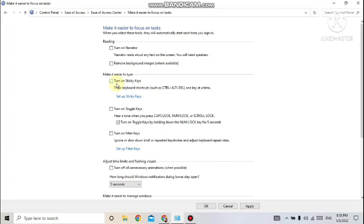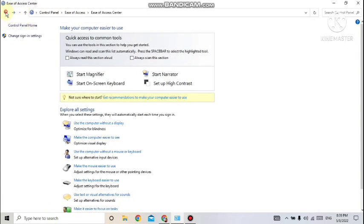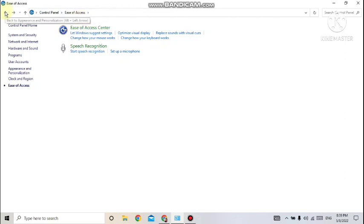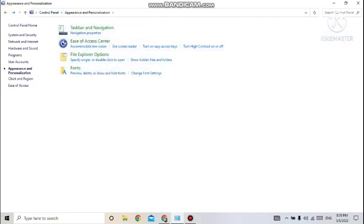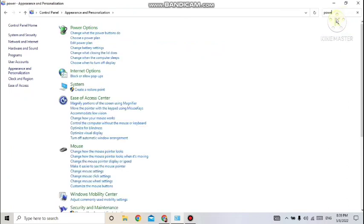Another thing — suppose you want to put the system in sleep mode. Sometimes you're not using it and don't want to shut it down. Sleep is a power-saving state that allows a computer to quickly resume full-power operation when you start working again. For that, go to Control Panel and search for Power Options. Power Options are available under Appearance and Personalization.